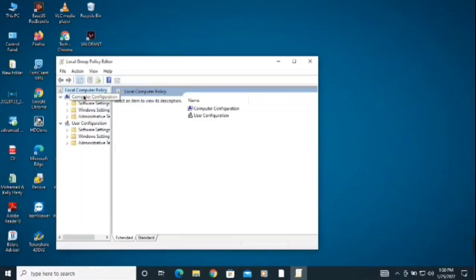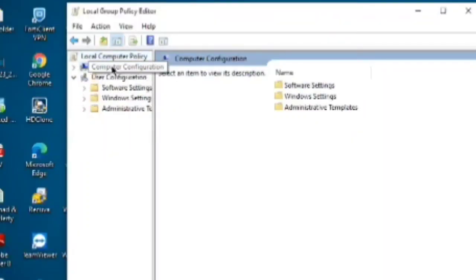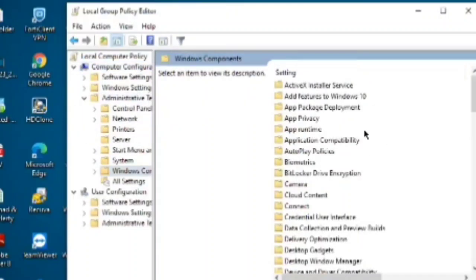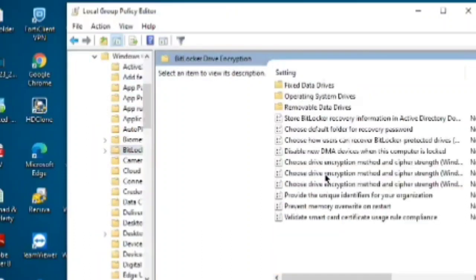What you need to do is click on Computer Configuration, then Administrative Templates, then Windows Components. After that, you need to find BitLocker Drive Encryption. Click there and then click on Operating System Drives.